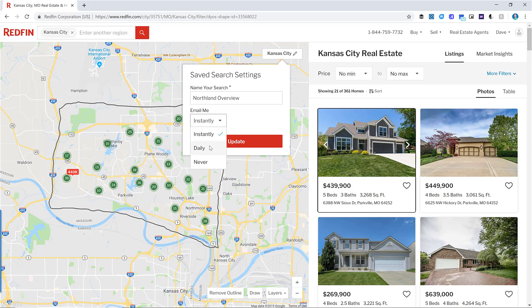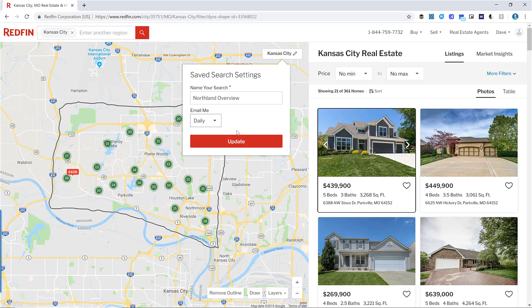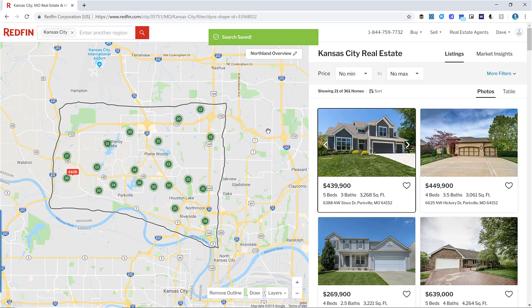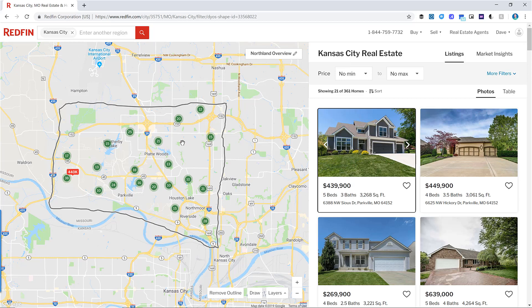You can get notified daily or never. For the overall search, I'll make it daily so I just get a daily digest of all the houses coming on the market. Then click Update, and that search is saved in your account — every single day you'll get notified of houses that come on the market in this area.